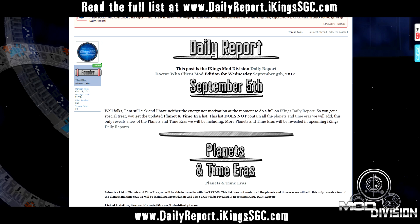For the time eras, you have Ancient Egypt, Colonial America, Roman Empire, Victorian London, Jabaxian Prime year 4569, a secret unit moon base in the year 2012, and many more in conceptual and textual development.